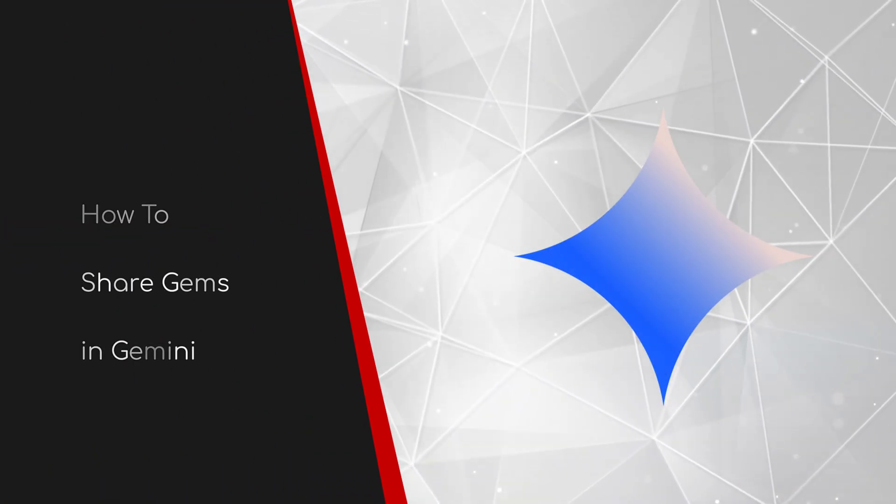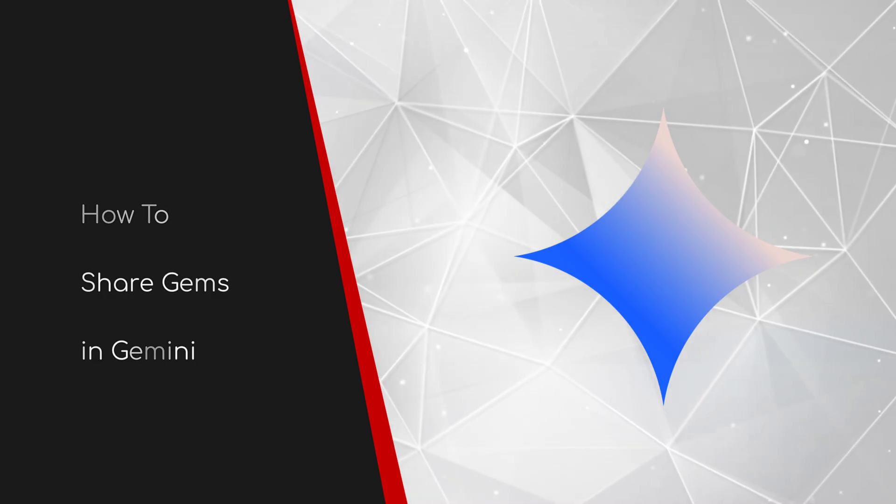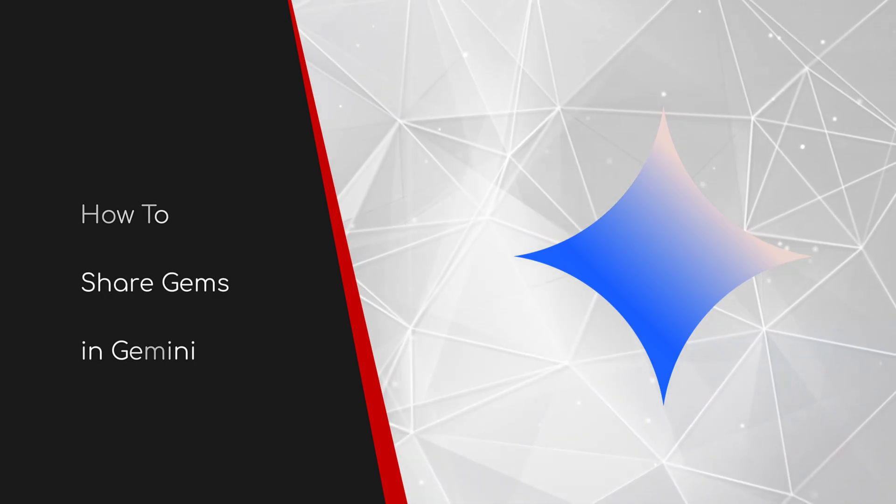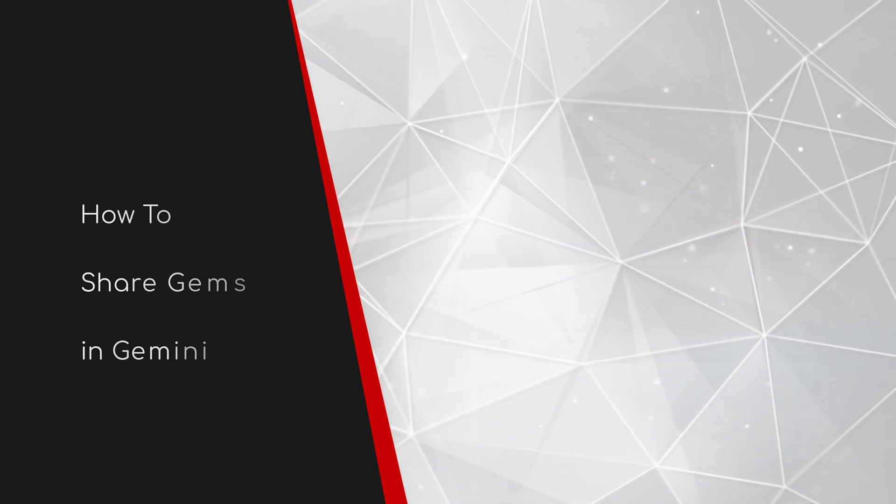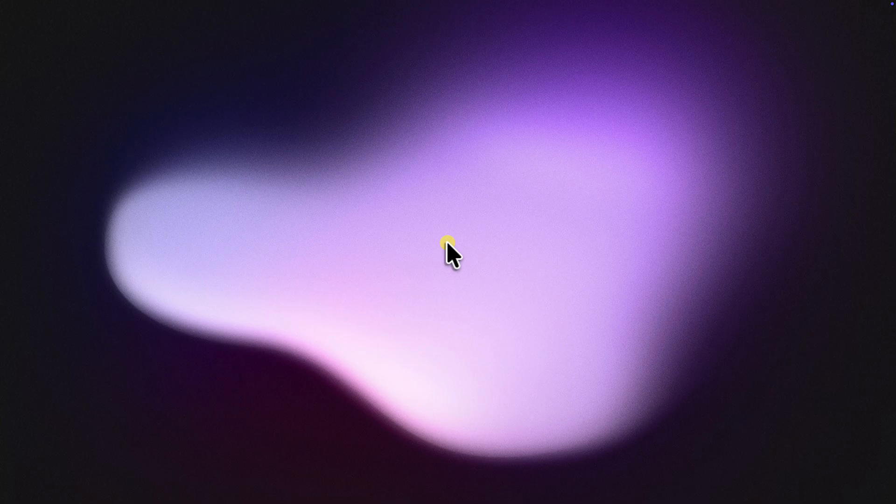Welcome to this brief guide on how to share Gems in Gemini. In one of my previous videos, I showed you how to create your own custom versions of Gemini called Gems.